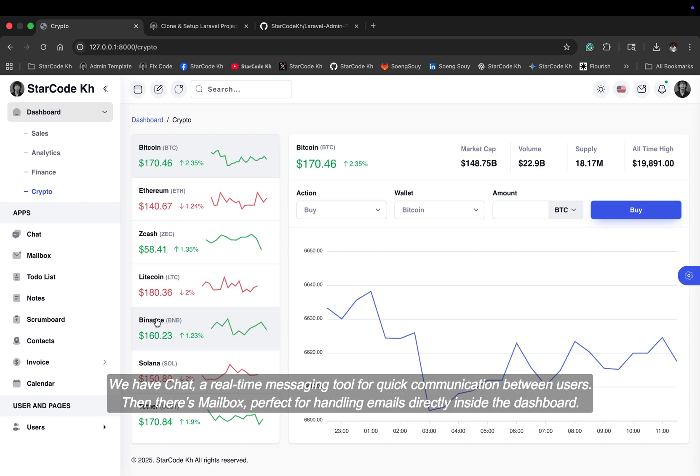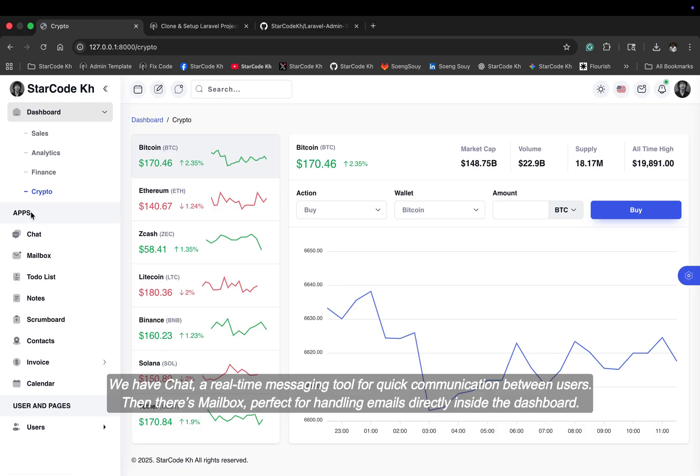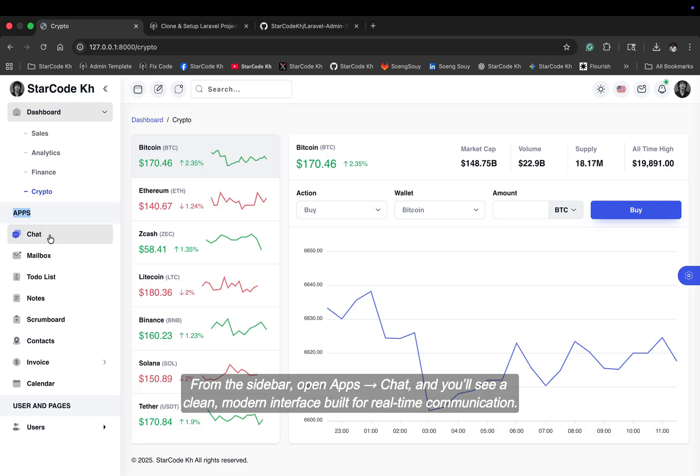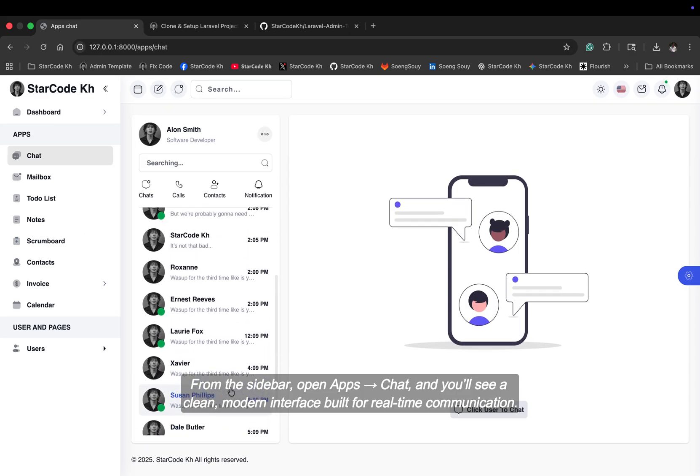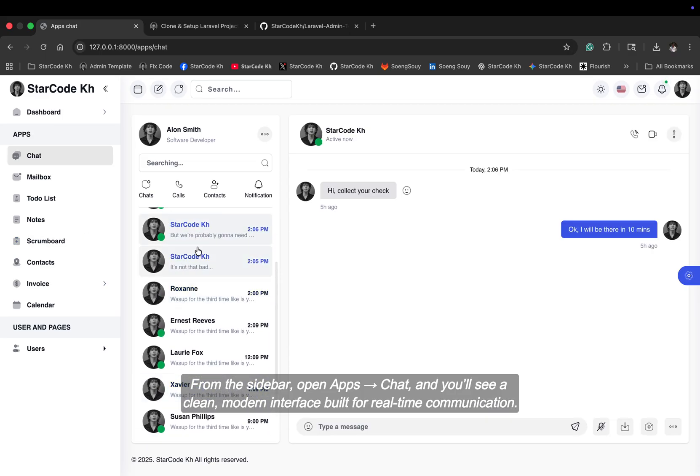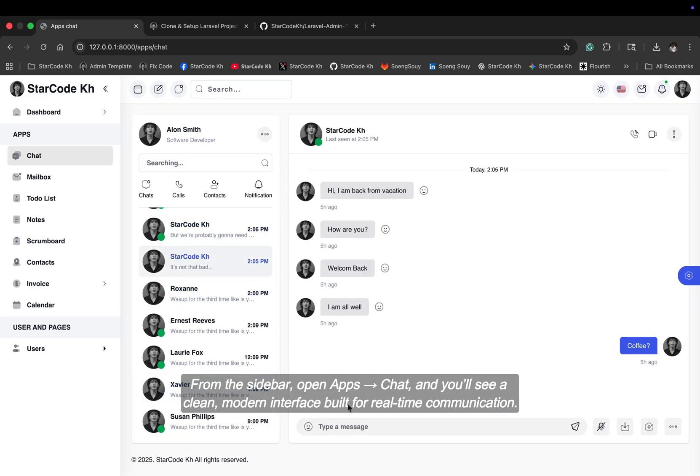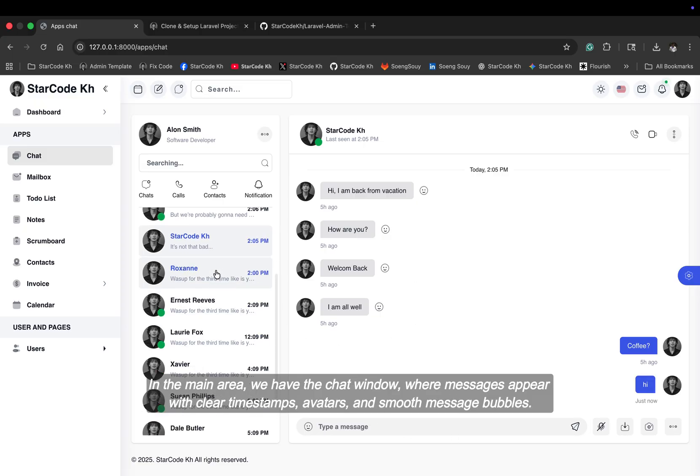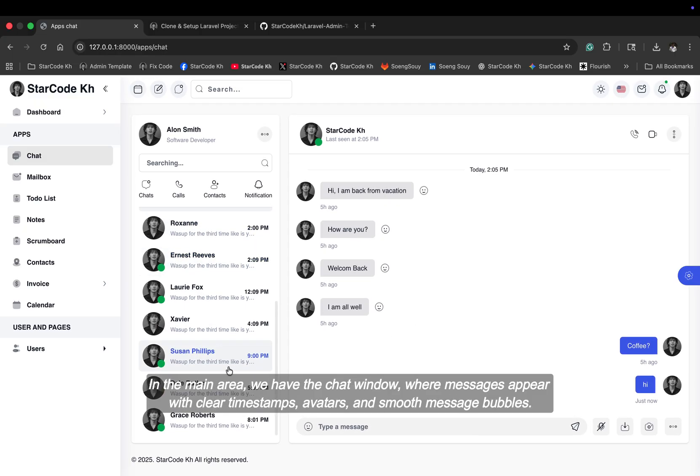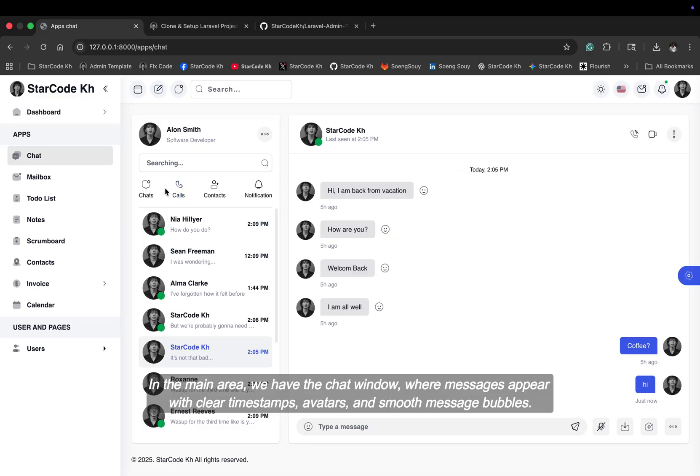We have chat, a real-time messaging tool for quick communication between users. Then there's mailbox, perfect for handling emails directly inside the dashboard. From the sidebar, open apps, chat, and you'll see a clean modern interface built for real-time communication. In the main area, we have the chat window where messages appear with clear timestamps, avatars, and smooth message bubbles.